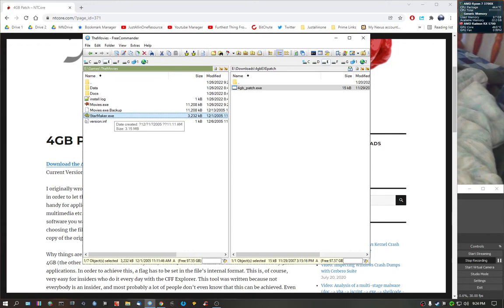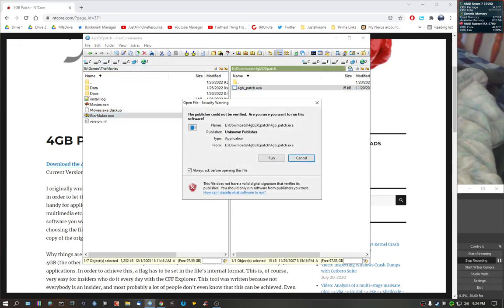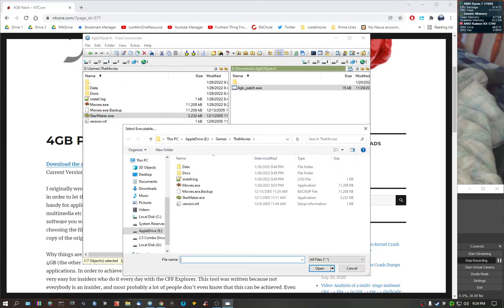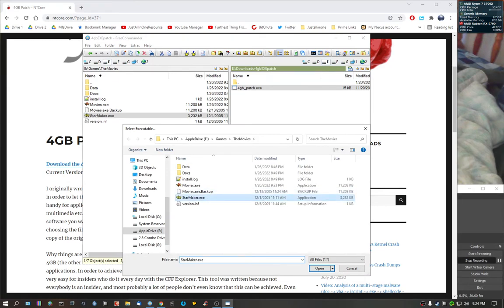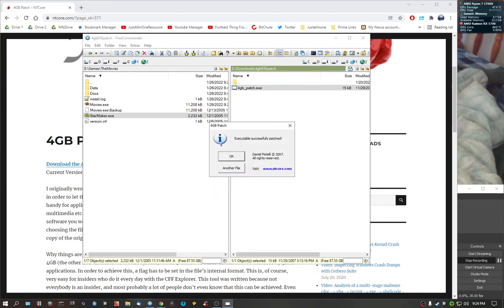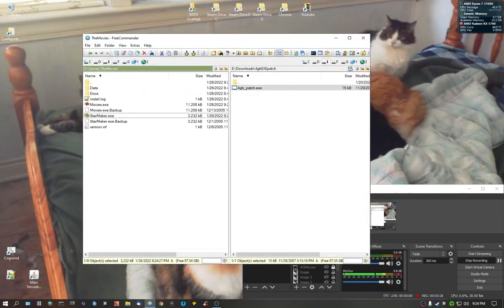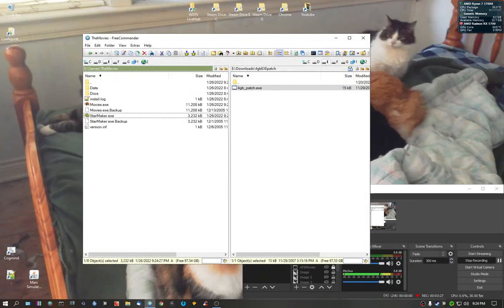And since I'm here, we're going to do it for the Star Maker. So we're going to double-tap on 4GigPatch again. Go to Star Maker. It patches the exec to go beyond the 4GB limit. Alright. So what we're going to do here, we're going to exit out of here.